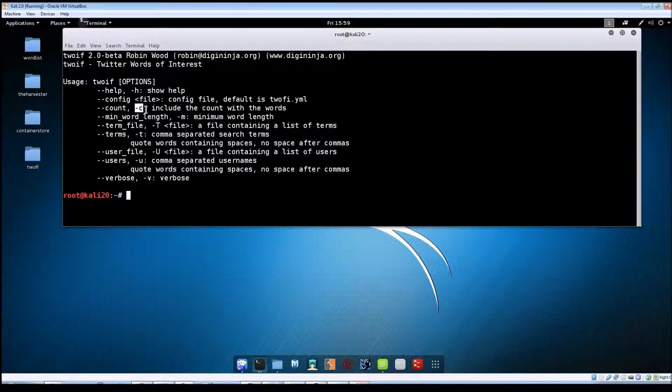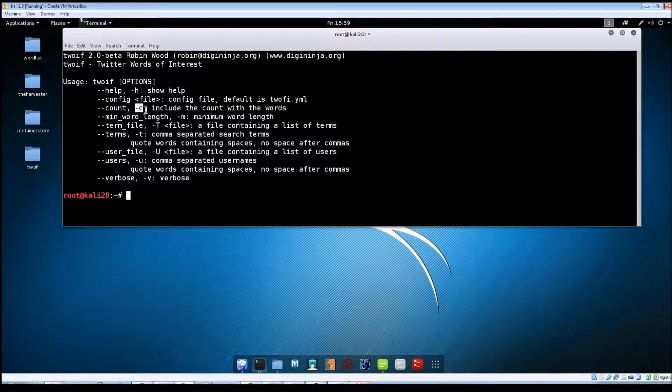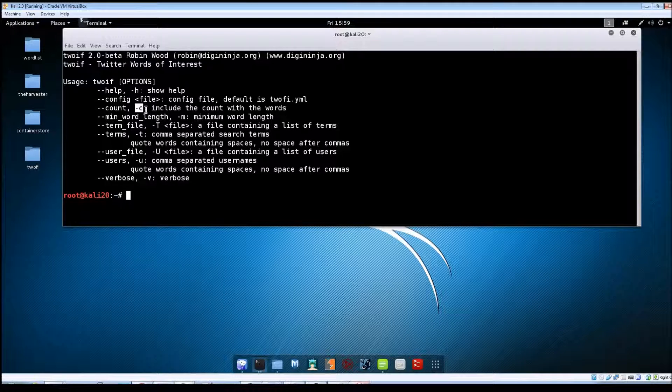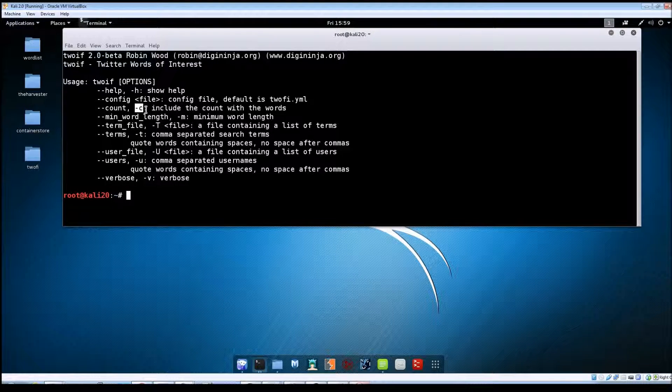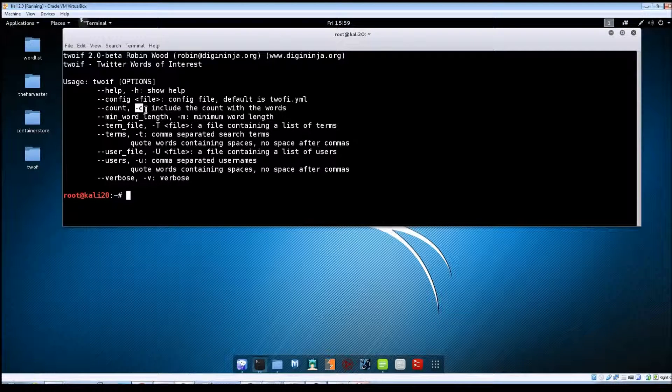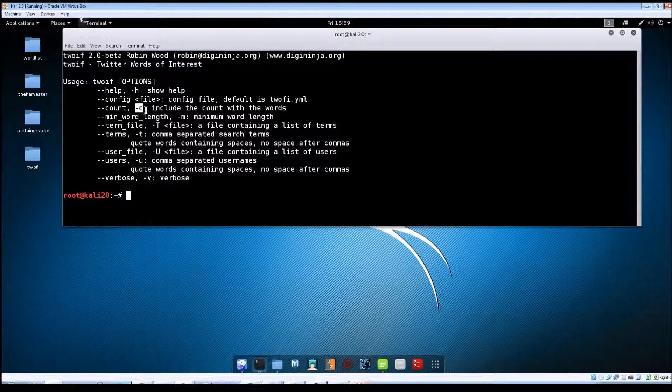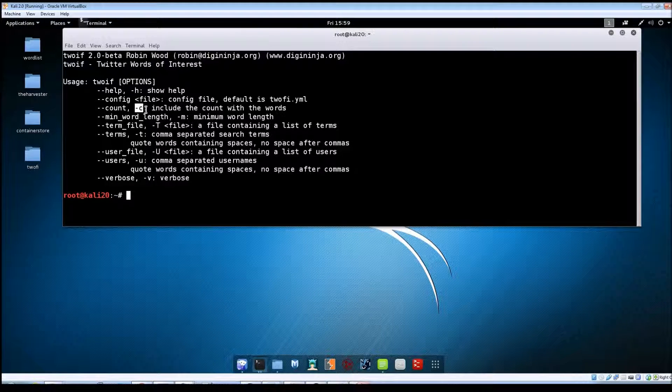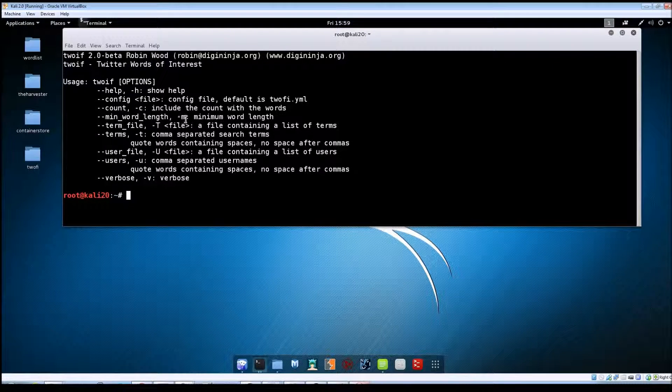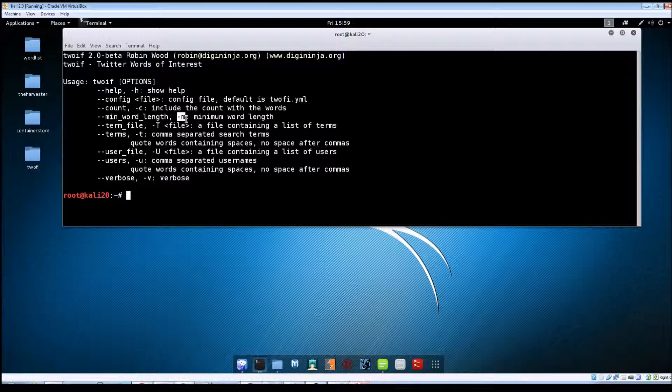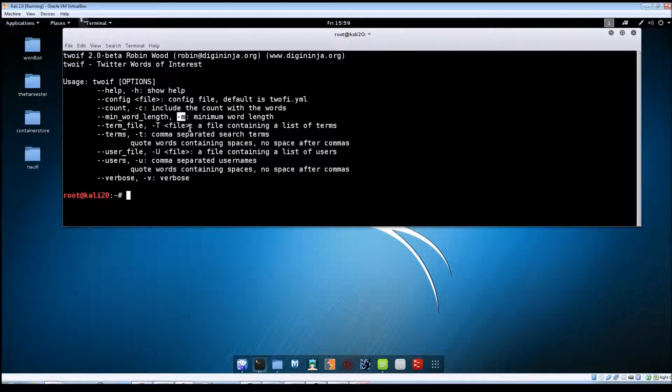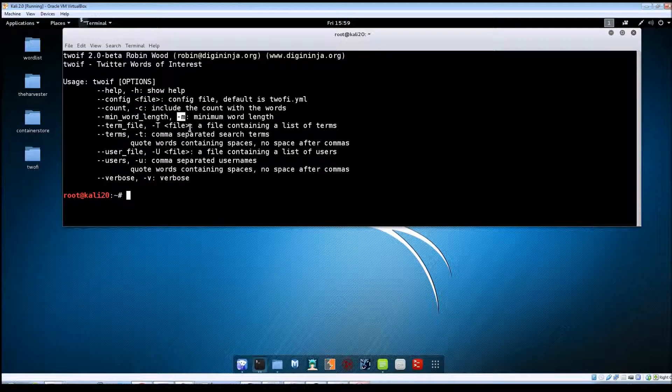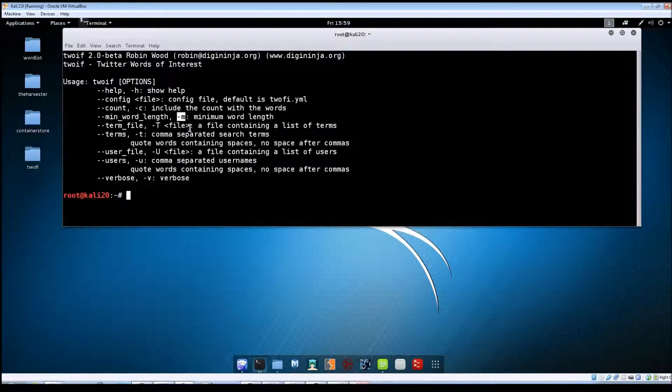It basically will take the words that it finds from the Twitter feeds and then for each word it shows the number of times that word was found. That comes in handy. Minimum word length, -m, will come in handy if you know the password policy for a company.